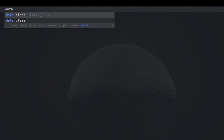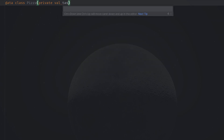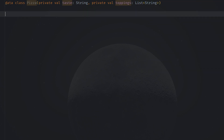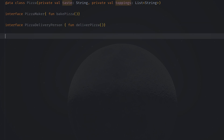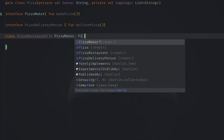Let's start by defining a data class called Pizza with a taste of type String and some toppings also of type String. Then we can define two interfaces: PizzaMaker, which has the sole responsibility of baking pizza, and another interface PizzaDeliveryPerson, which has the responsibility of delivering the pizza. At this point we can define our Restaurant that will implement both of our interfaces, PizzaMaker and PizzaDeliveryPerson.